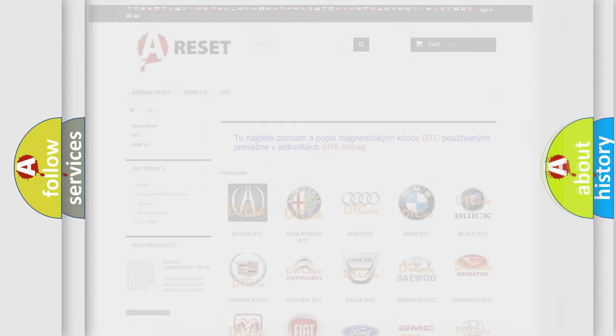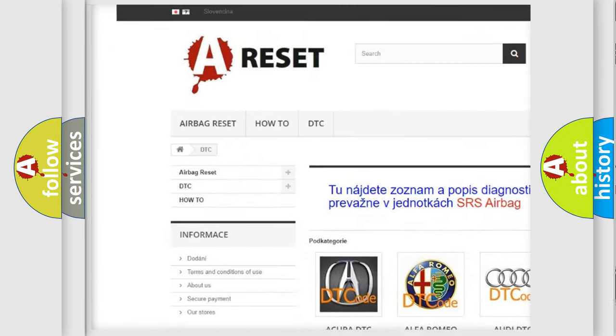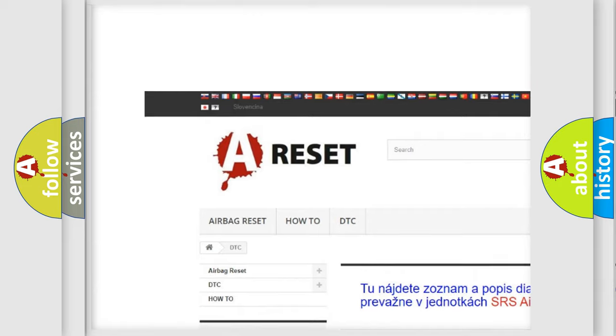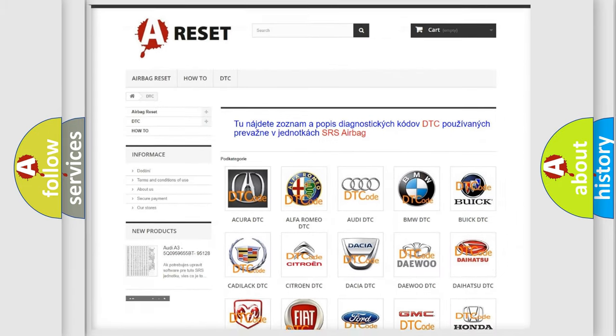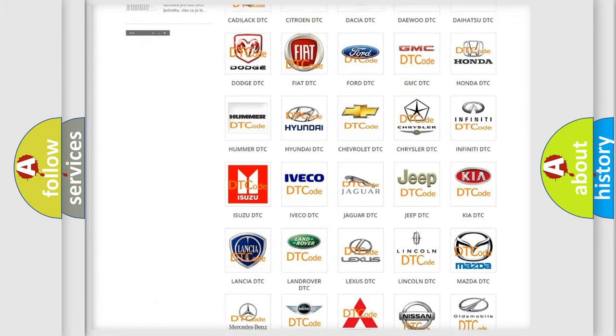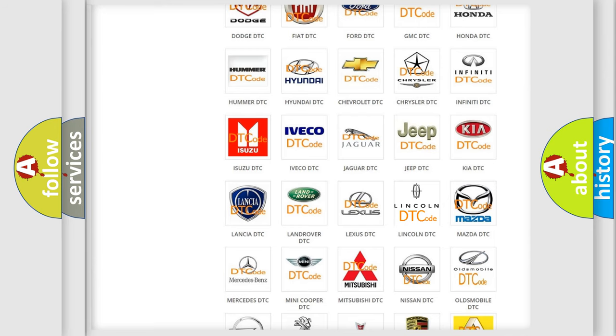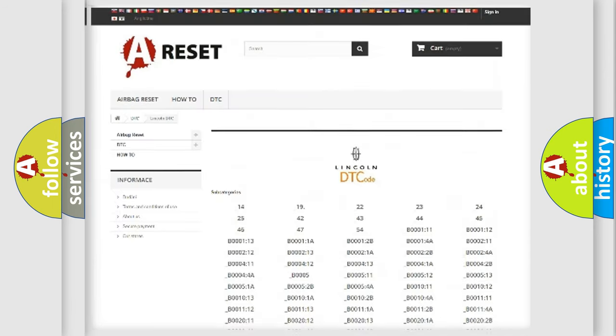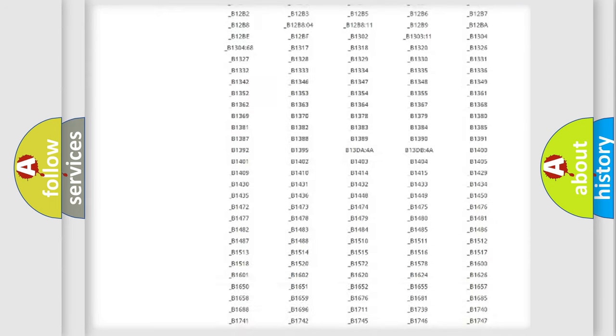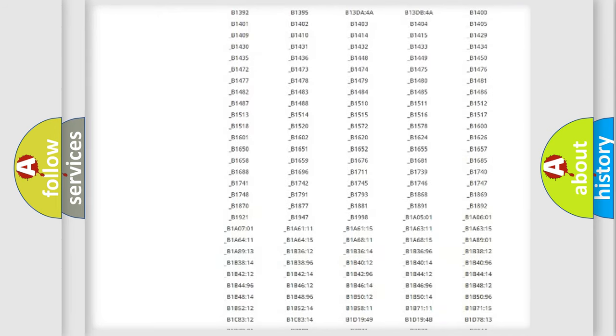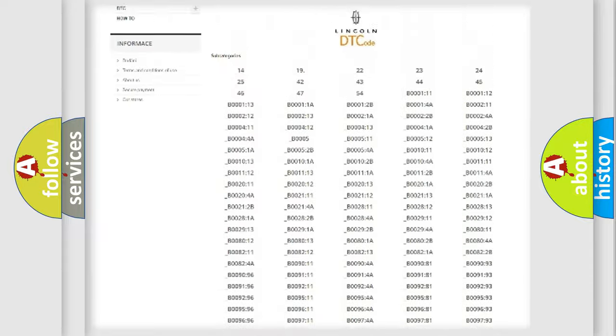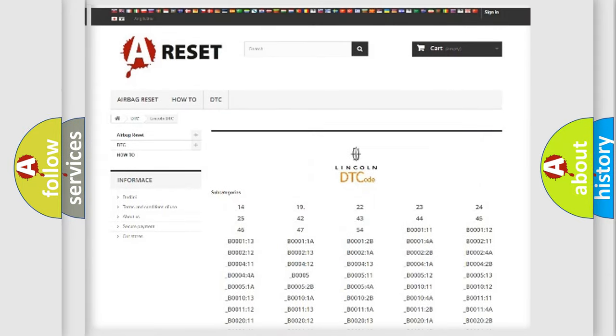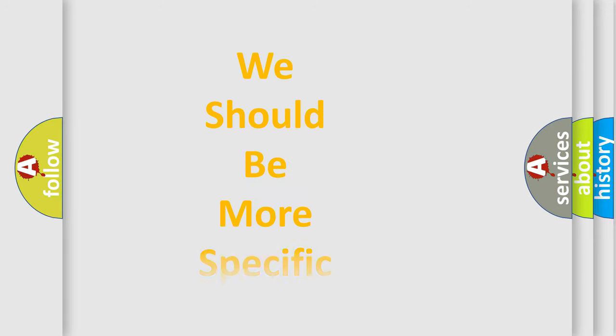Our website airbagreset.sk produces useful videos for you. You do not have to go through the OBD-II protocol anymore to know how to troubleshoot any car breakdown. You will find all the diagnostic codes that can be diagnosed in link and vehicles, also many other useful things. The following demonstration will help you look into the world of software for car control units.